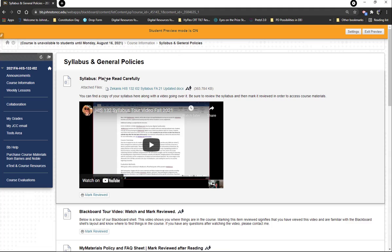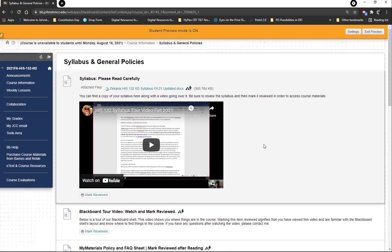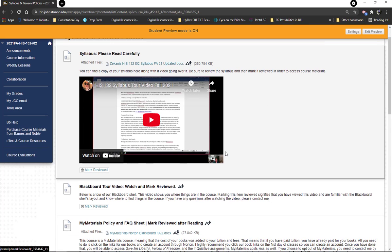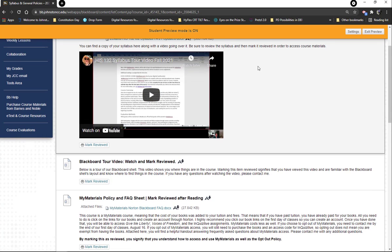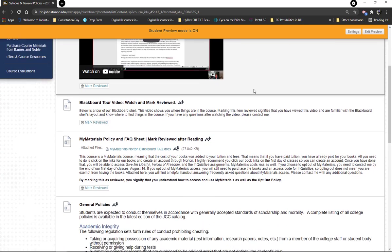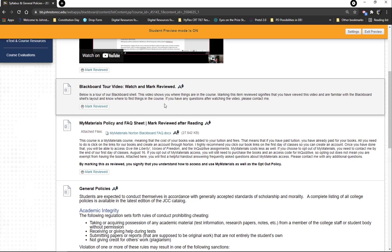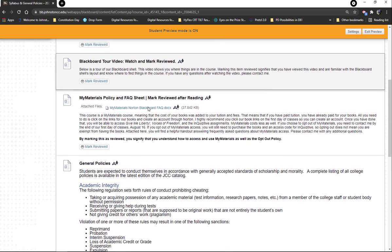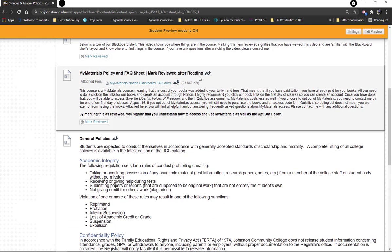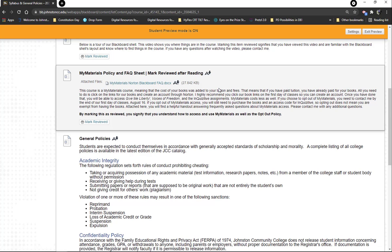If you go into Syllabus and Journal Policies, you're going to see the things I mentioned in the welcome announcement. Here's the syllabus — the actual digital document you saw me going over in the syllabus video — and there's the mark reviewed bubble you'll have to push after going over it. The Blackboard tour video you're watching now will appear here too. There's also the My Materials policy and FAQ sheet — mark it reviewed after reading. My Materials, formerly known as First Day Access, means if you paid tuition, you paid for your books.